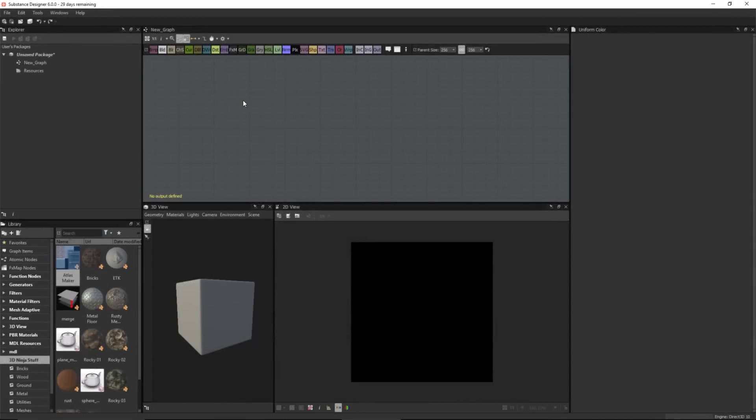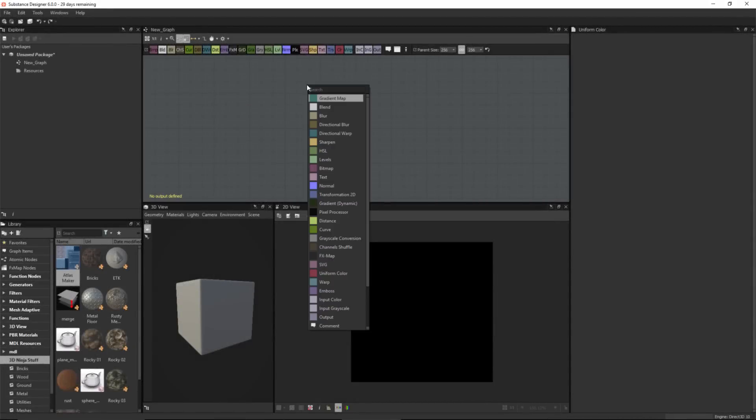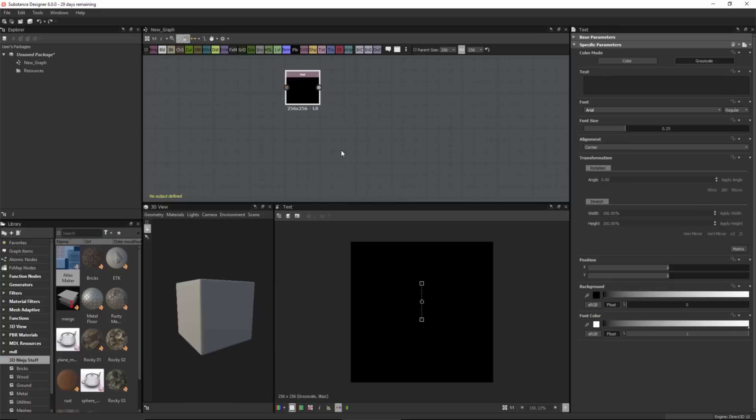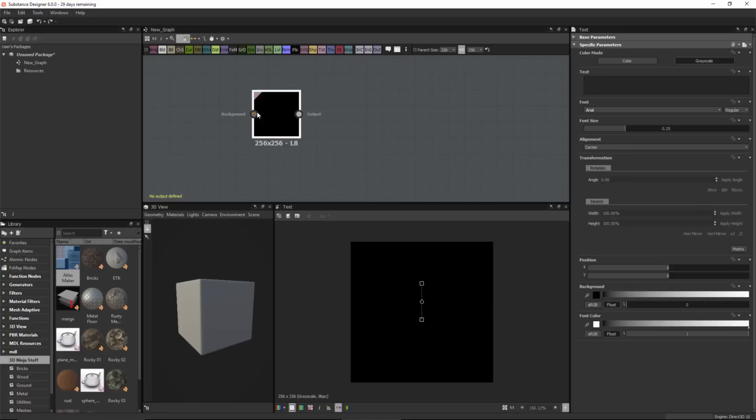You can create text in Substance Designer using the text node. I'm going to create a text node. I'll just hit the space bar and choose text. Now I have this new text node.